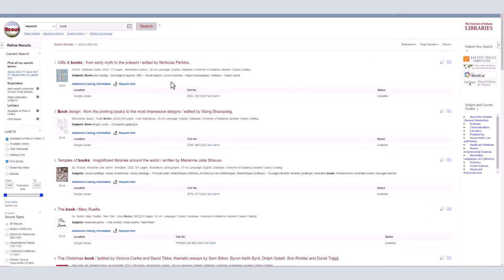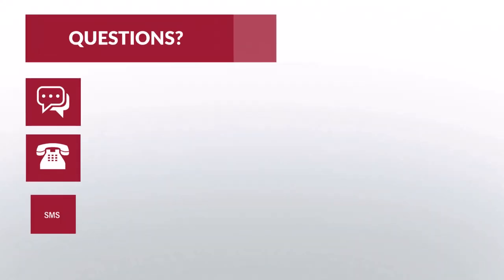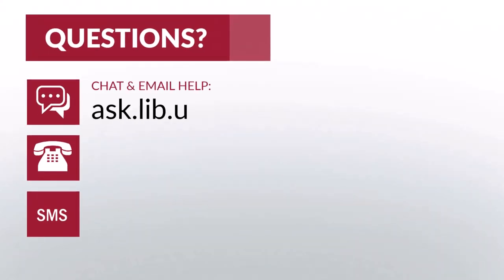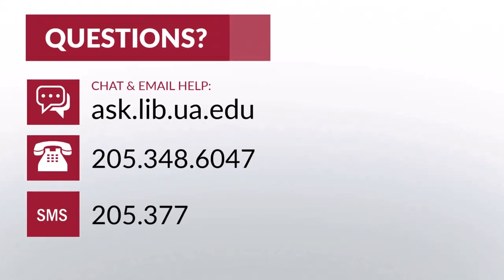If you choose a print book, there will be a panel underneath the title with the location information, availability, and call number, which we'll cover in the next video in this series. Thanks, and see you next time!